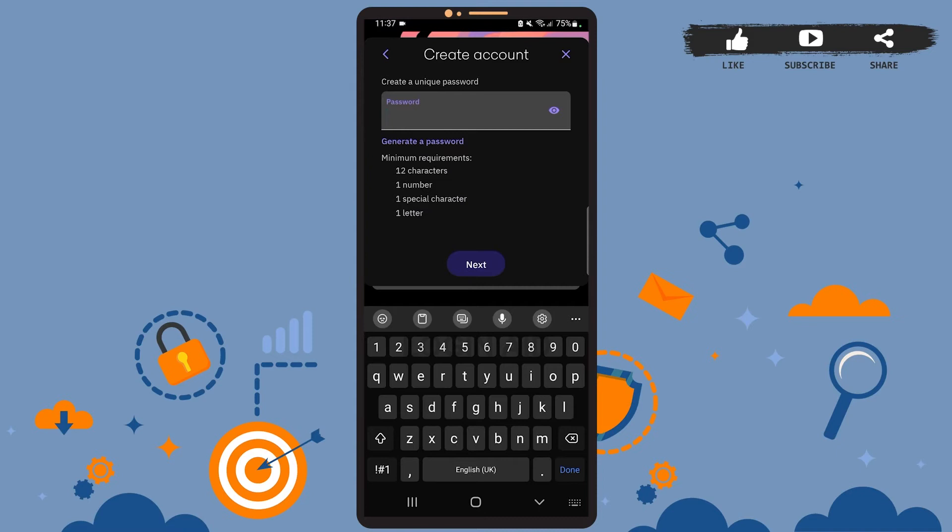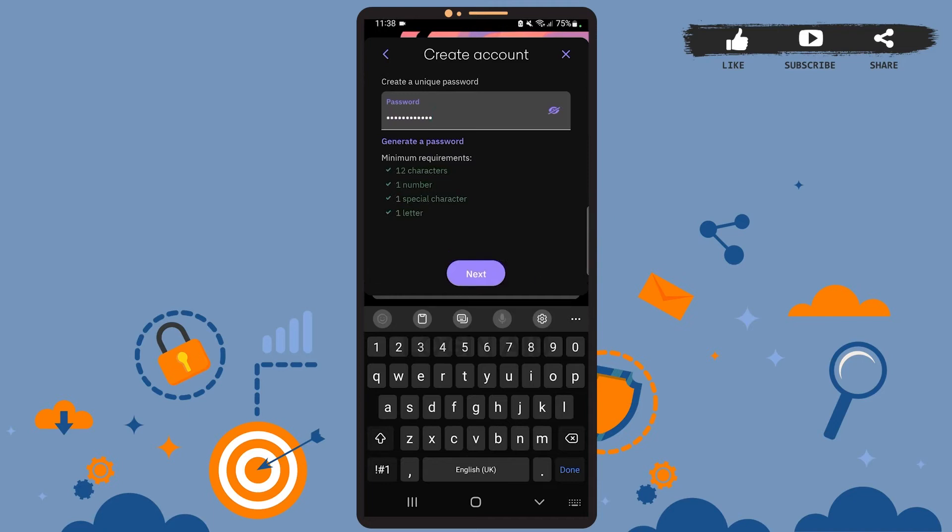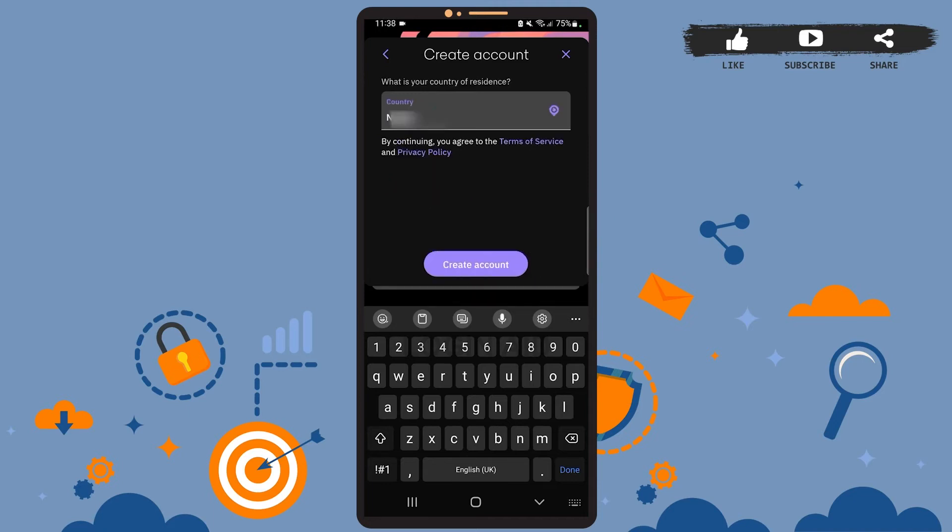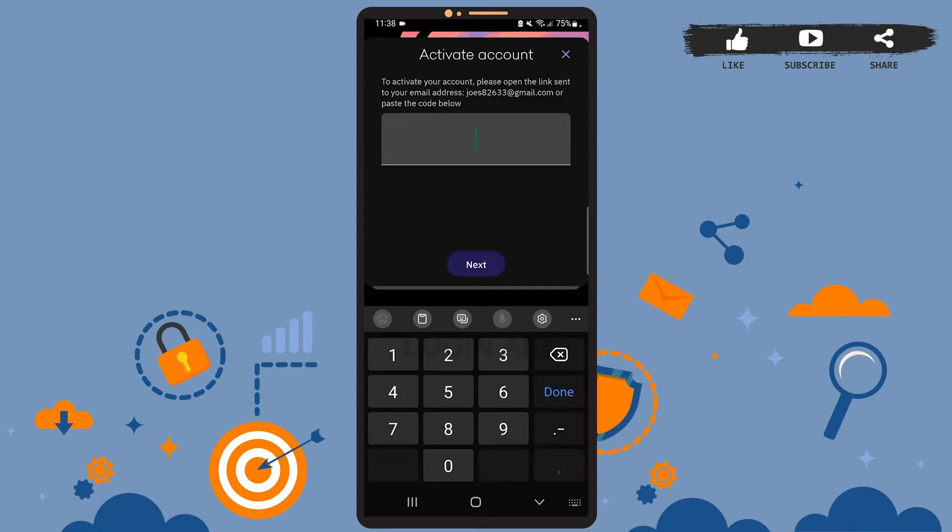When you create a password, be sure it meets all the requirements listed below. After you're done, press next. Here you'll have to enter your country of residence, and after you're done, tap on create account. Here you'll have to activate your account.